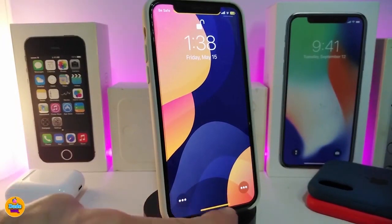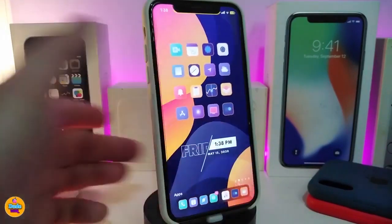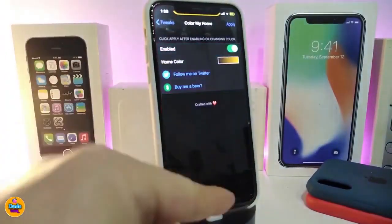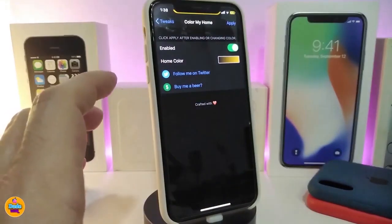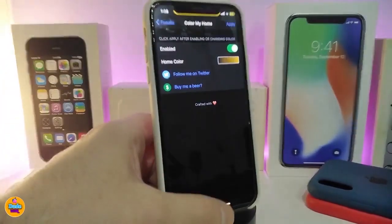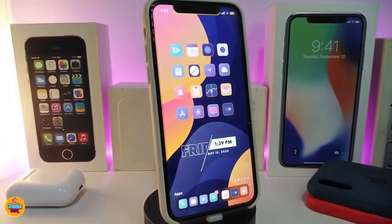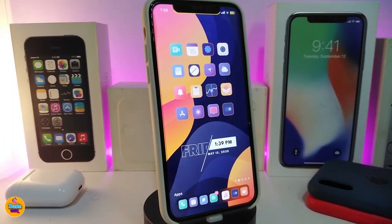If I navigate to my lock screen, you can see the home bar is now colorized — just the home bar on the lock screen. If you navigate to the springboard or anywhere else, the color is not working there — only on the lock screen. That's what this tweak does: it lets you colorize your home bar on the lock screen. This one is called Color My Home.